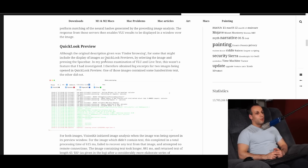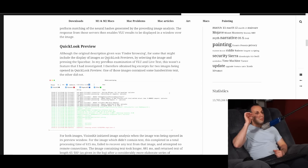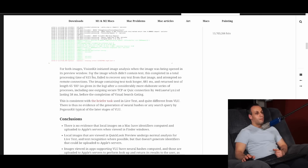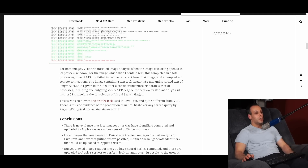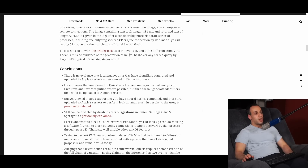Although the original description was Finder browsing, for some that might include display of images as Quick Look previews, by selecting the image and pressing the space bar. I therefore obtained log excerpts for two images being opened in Quick Look preview — one containing handwritten text, the other not. For both images, VisionKit initiated image analysis when the image was being opened. For the image which didn't contain text, this completed in a total processing time of 615 milliseconds, failed to recover any text, and attempted no remote connections. The image containing text took longer — 881 milliseconds — and returned text of length 65 bytes, after a considerably more elaborate series of processes, including one outgoing secure TCP connection by Media Analysis D lasting 58 milliseconds before the completion of visual search gating. This is consistent with the briefer task used in Live Text, and quite different from VLU. There is thus no evidence of the generation of neural hashes or any search query by a Pegasus Kit typical of the later stages of VLU.